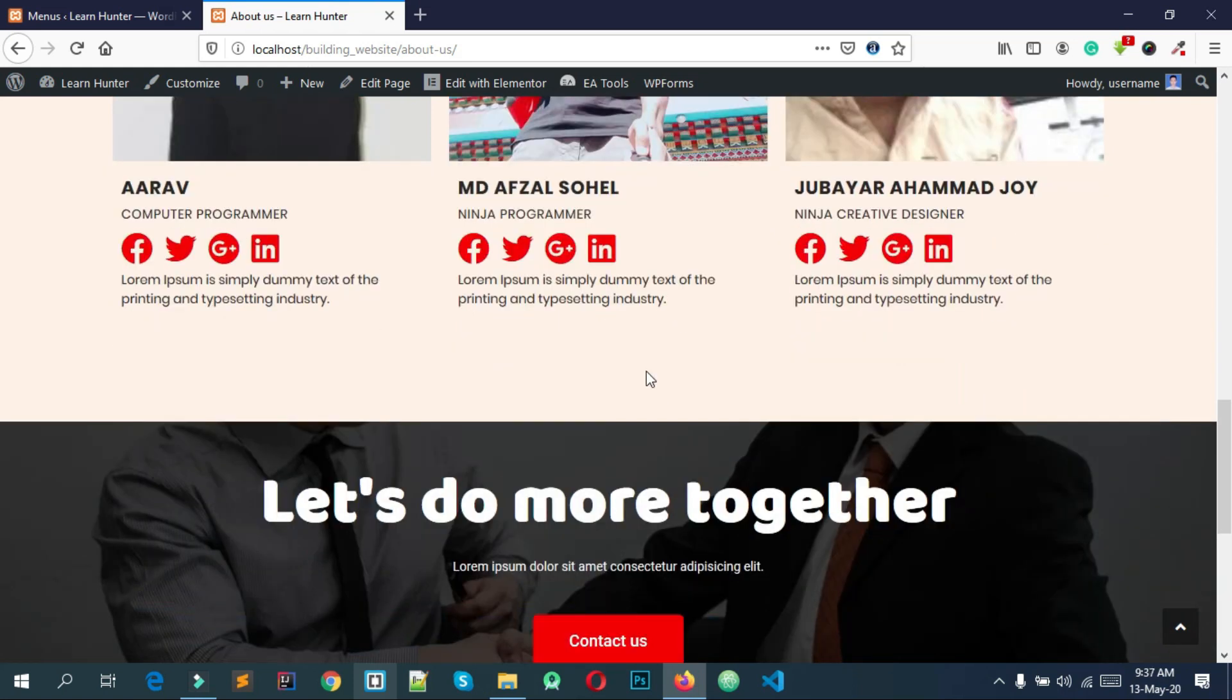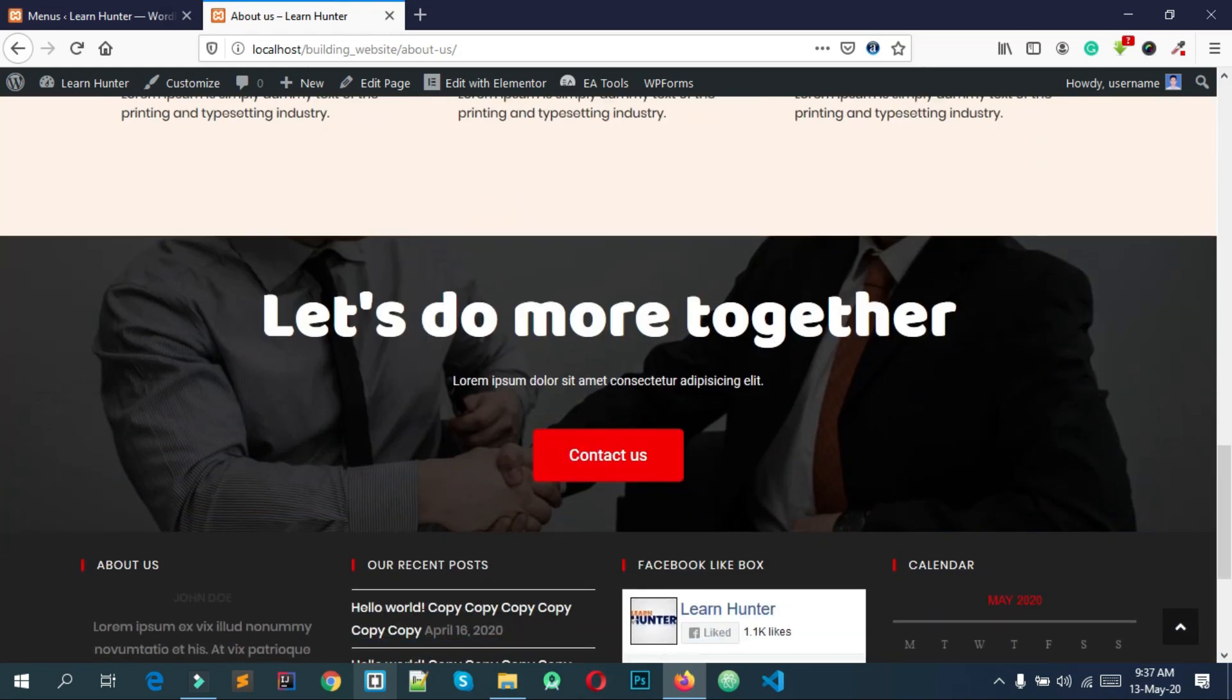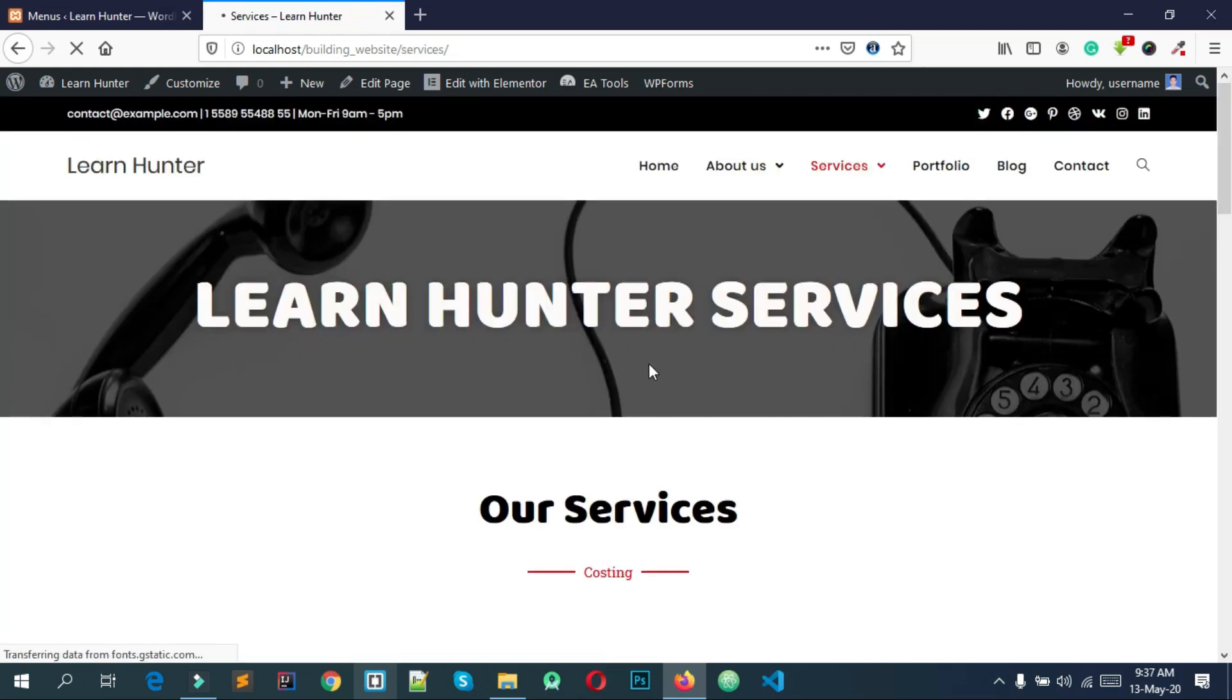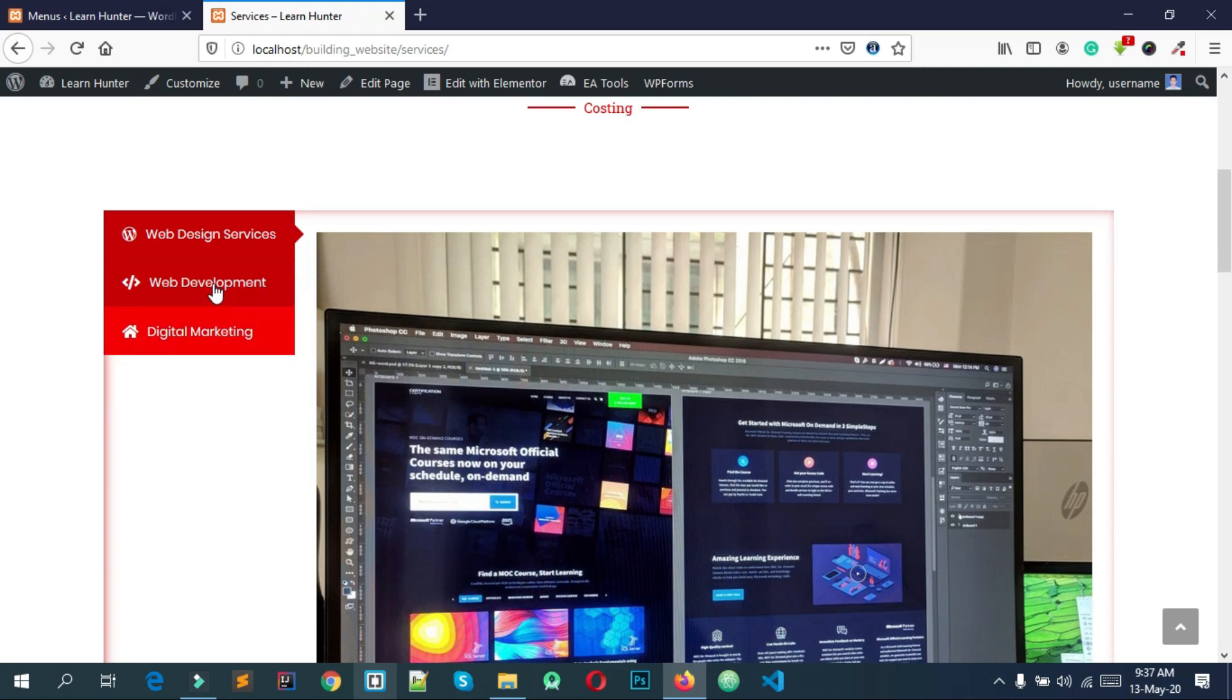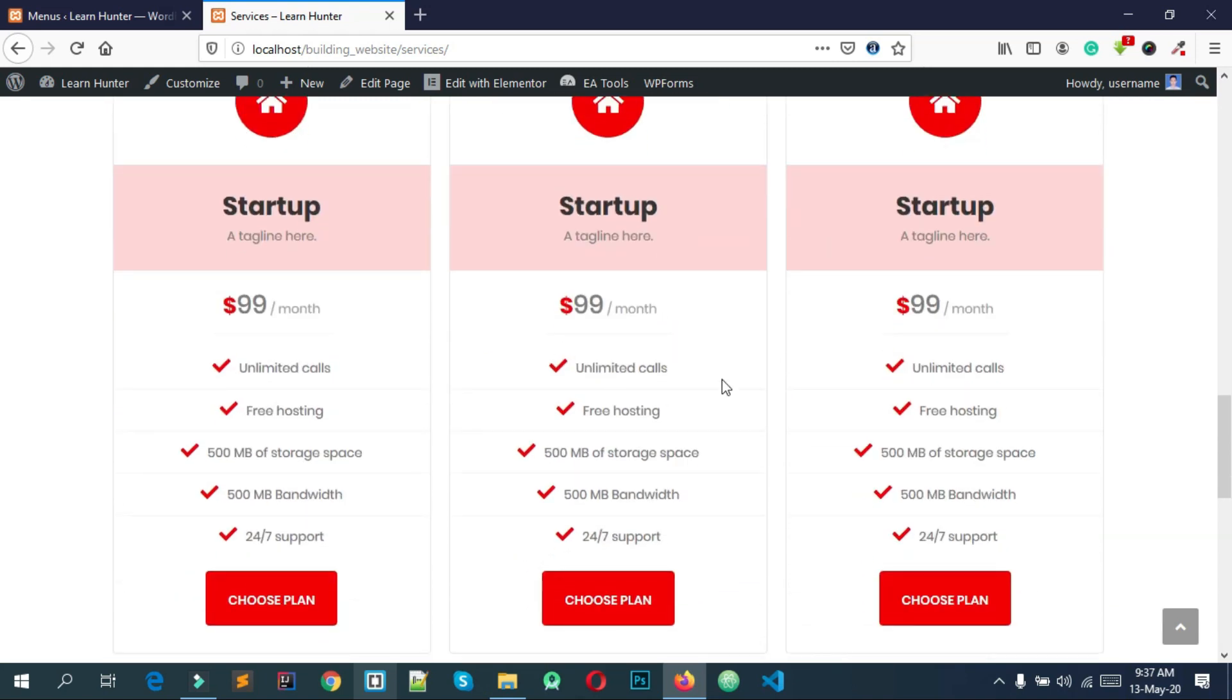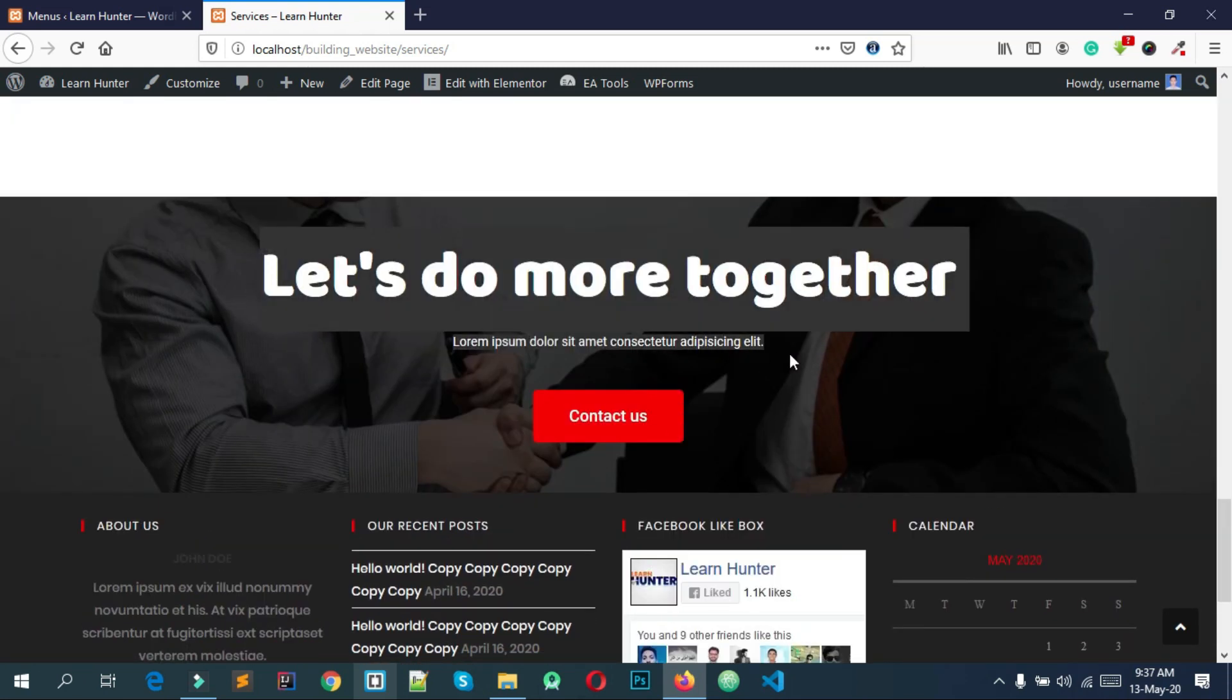Here is the service page where you can see what the service is. Here is the pricing table with different prices for your service. Here is the best option and call to action area.